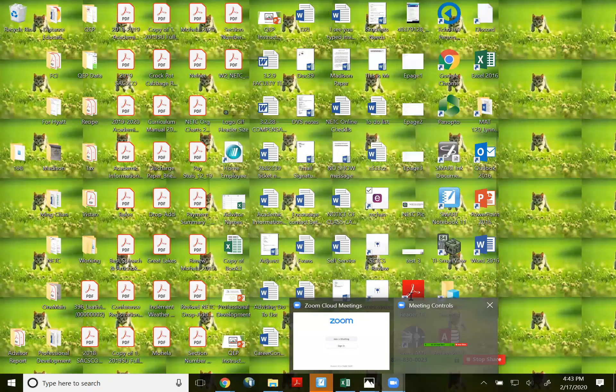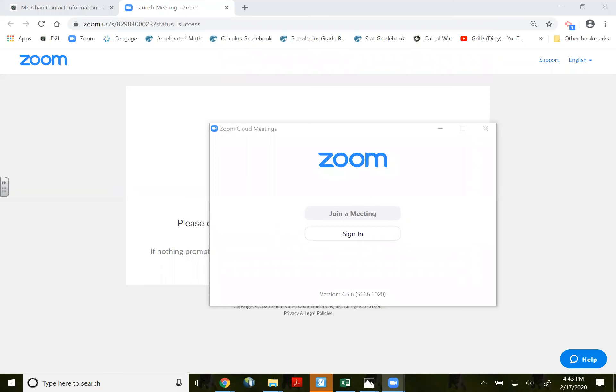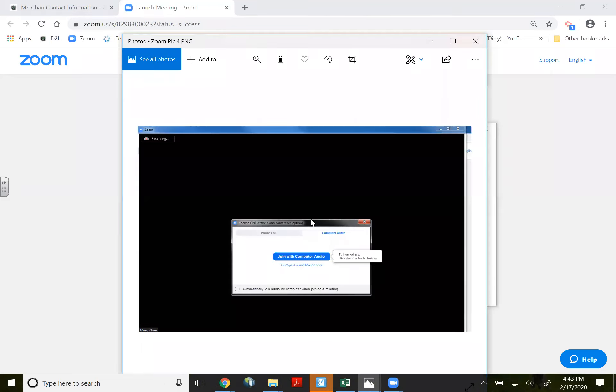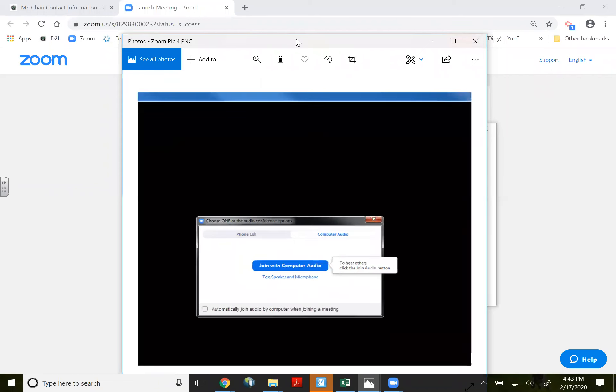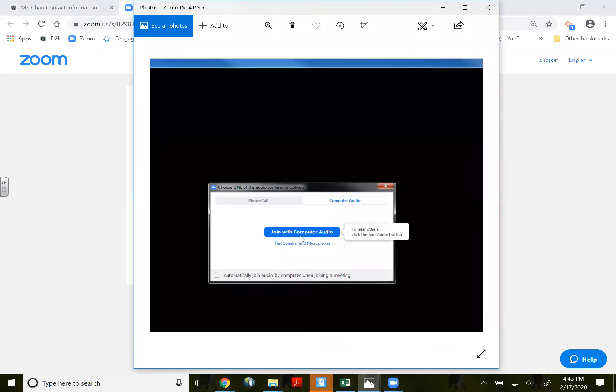The meeting controls are over here. Once you open it up, it will ask you to join. Join the meeting with computer audio. So make sure you click on join with computer audio.